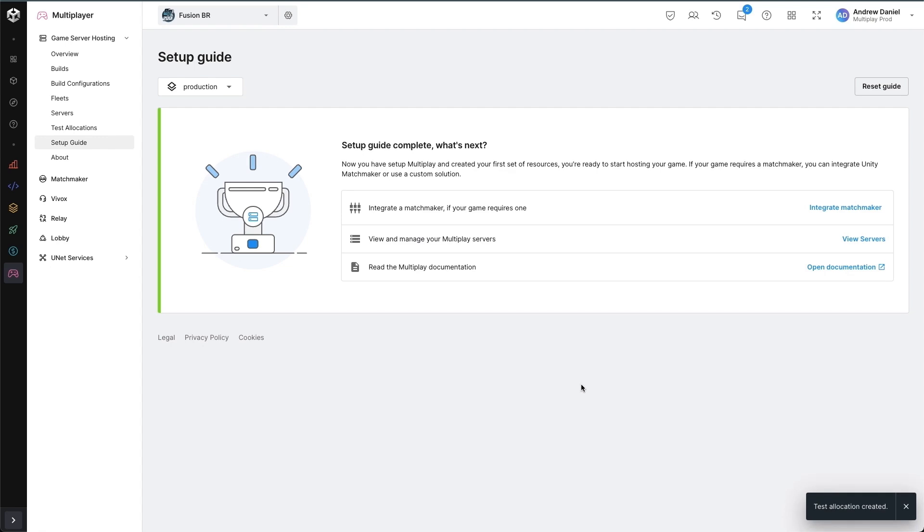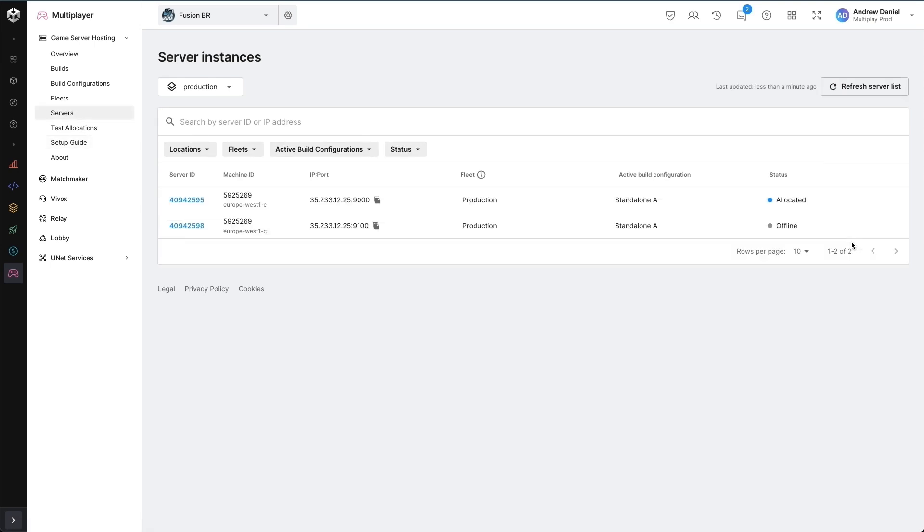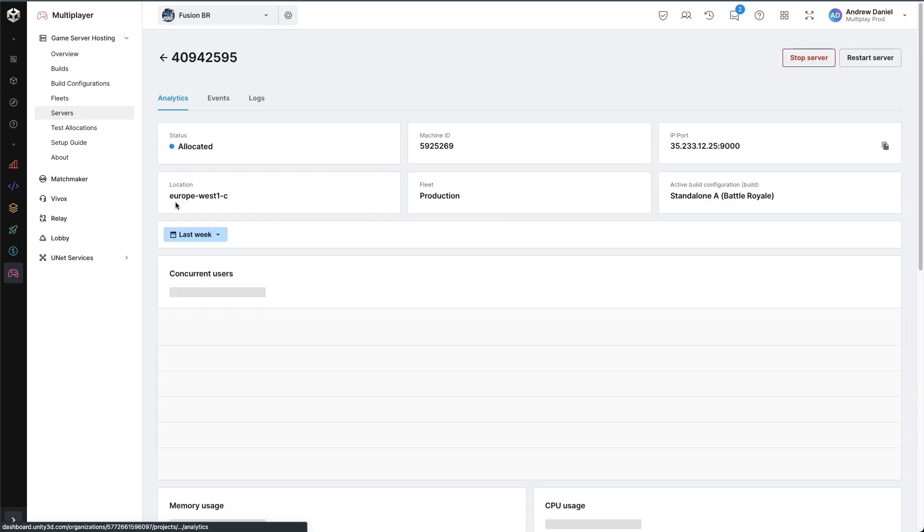Now that we've completed our setup guide, we have a few extra steps that we can go on. We can start to integrate a matchmaker, which can handle allocations automatically. We can view our server list or read the documentation. I'm going to view the server list just to see that I've one allocated server, which has got an IP and port as such. And clicking on it, we can see more details about it, including analytics.